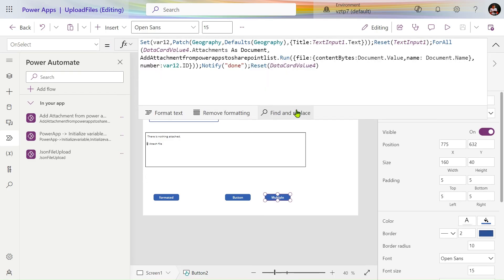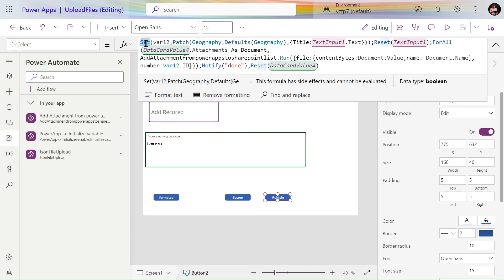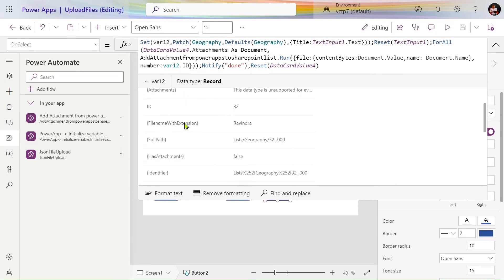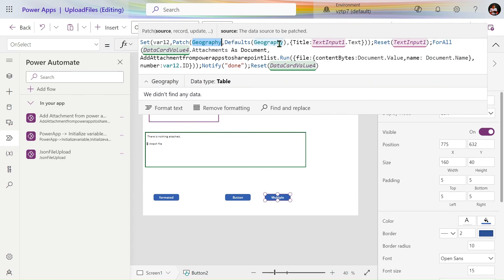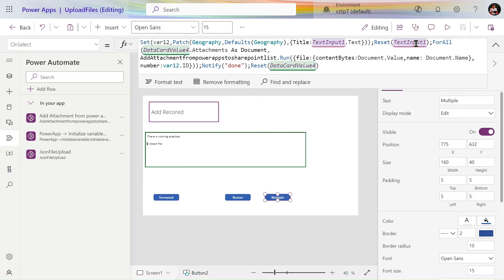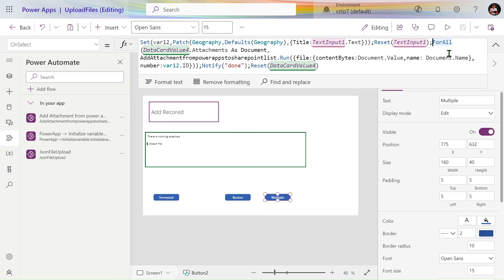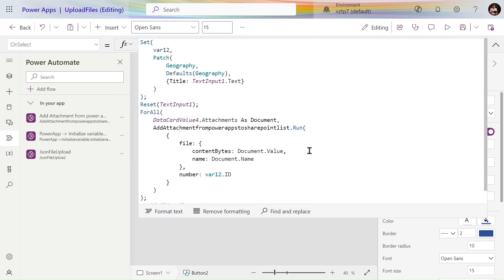Now let's look at the formula. First we create a record and store it into a variable — let's call it 'var1' — which holds the complete record. We are patching that into the Geography list using the Patch function. We send the title from the text input and then use Reset. Up to this point we are simply creating a record in the list.